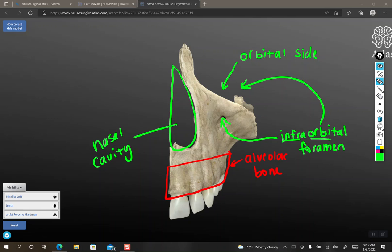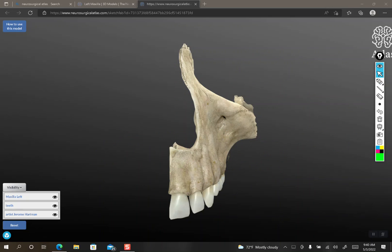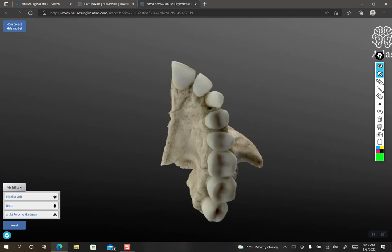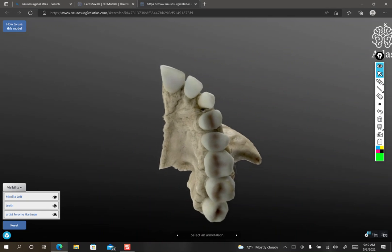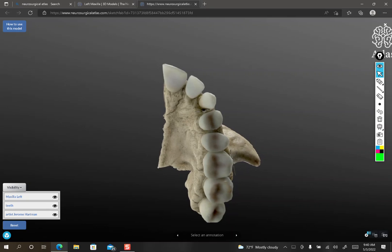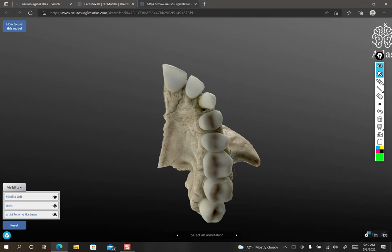For orientation purposes, I'm going to rotate this so we're looking at the underside. Students kind of have a hard time conceptualizing where the palatine bone is, so I'm going to draw where it goes so you understand a little better where it's located.